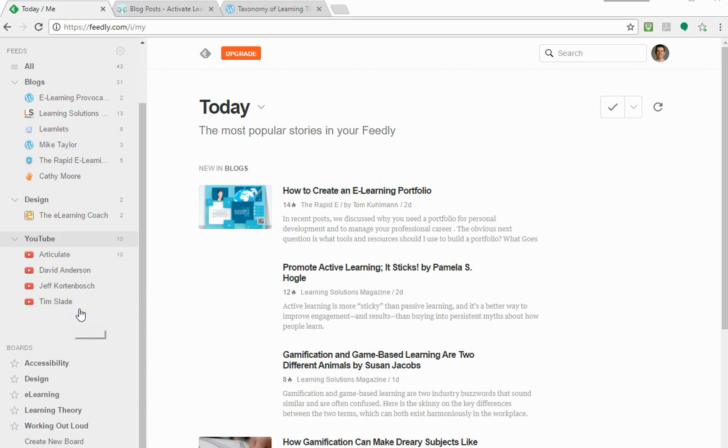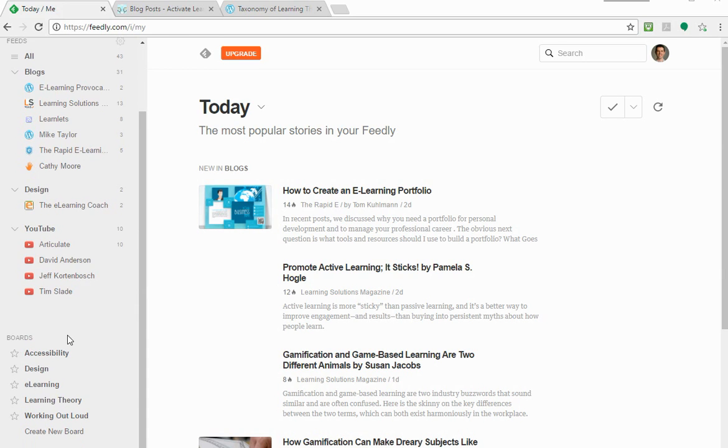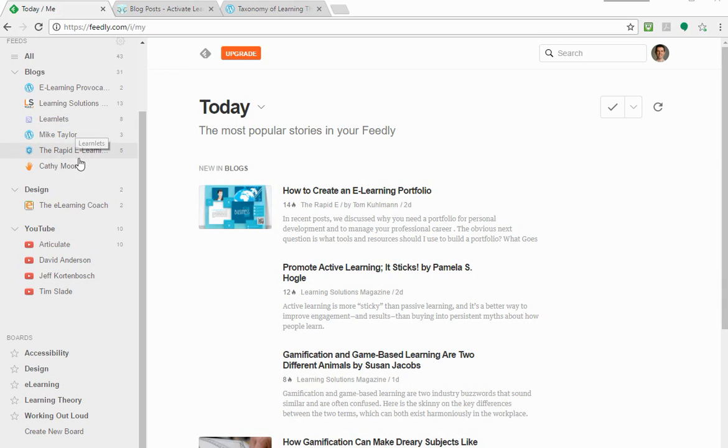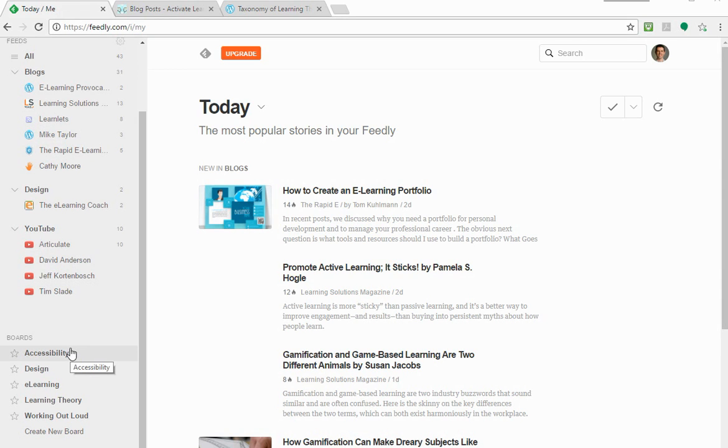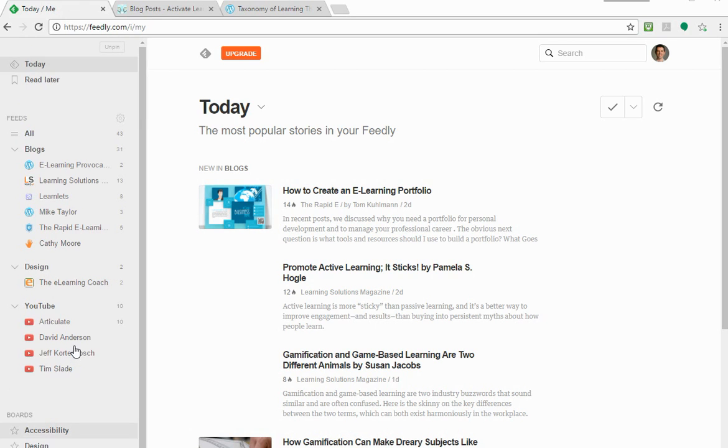Then there's another thing called Boards where you can have topic areas from what I can gather. You could potentially have different bits and pieces from your different feeds and then gather them and put them onto a board. So if you see something on your feeds that you want to save for later in a group, you can post it to a board. They seem to be the main things that you can do with Feedly.